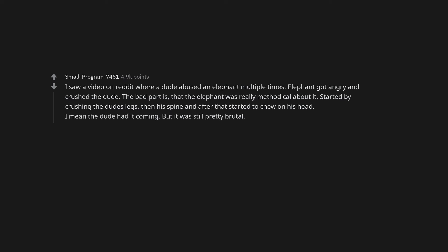I saw a video on Reddit where a dude abused an elephant multiple times. Elephant got angry and crushed the dude. The bad part is that the elephant was really methodical about it. Started by crushing the dude's legs, then his spine and after that started to chew on his head. I mean the dude had it coming, but it was still pretty brutal.